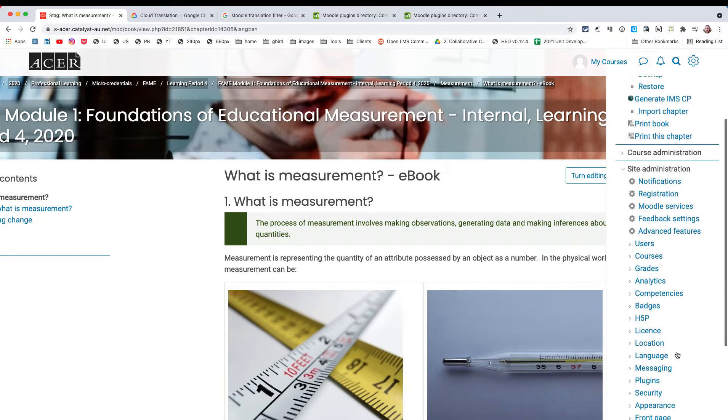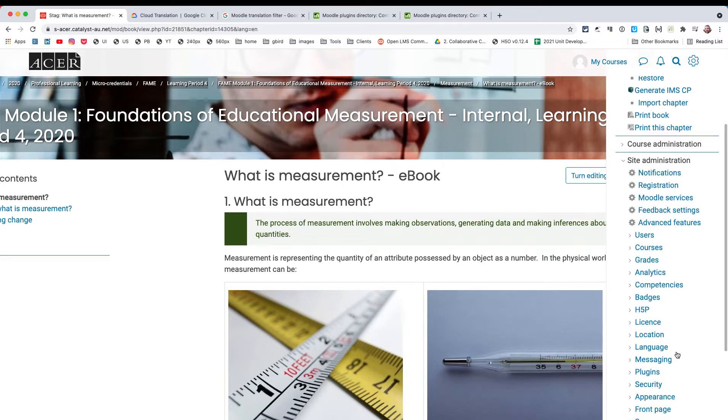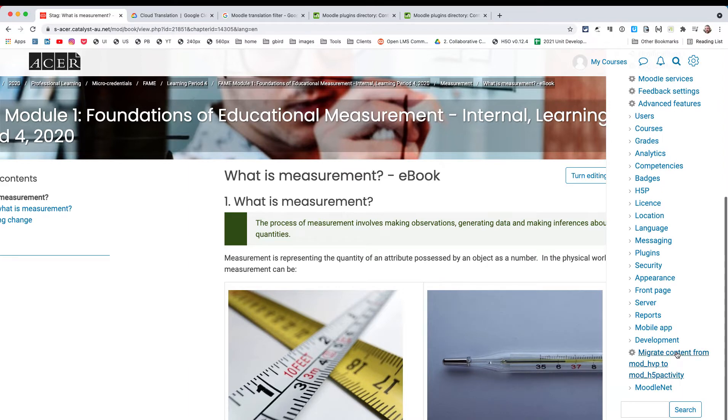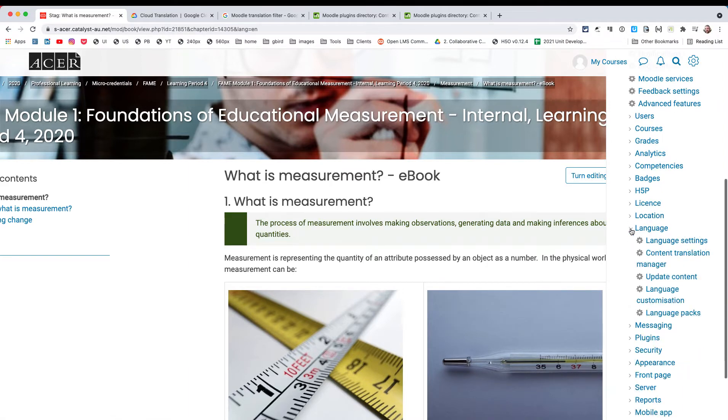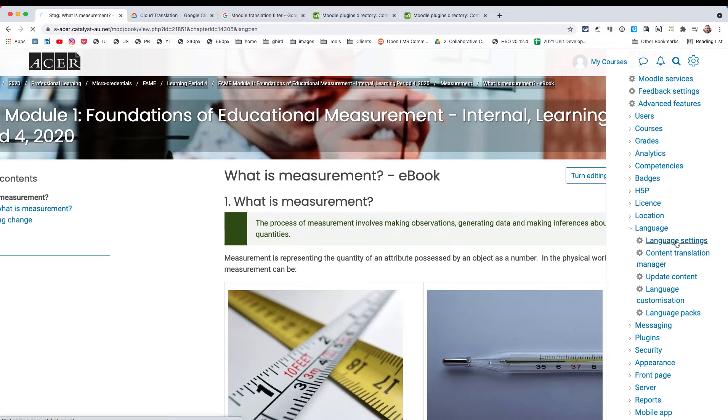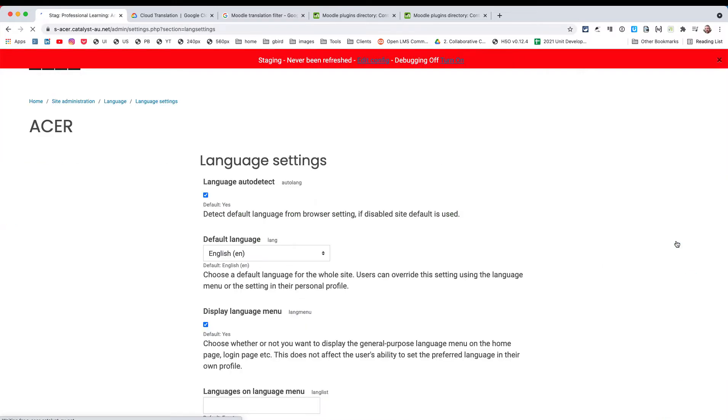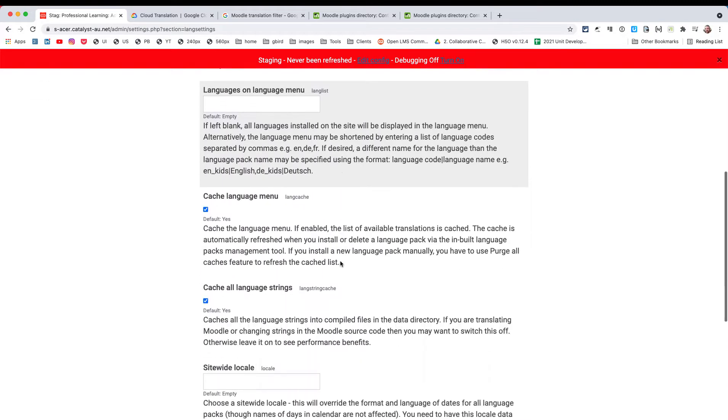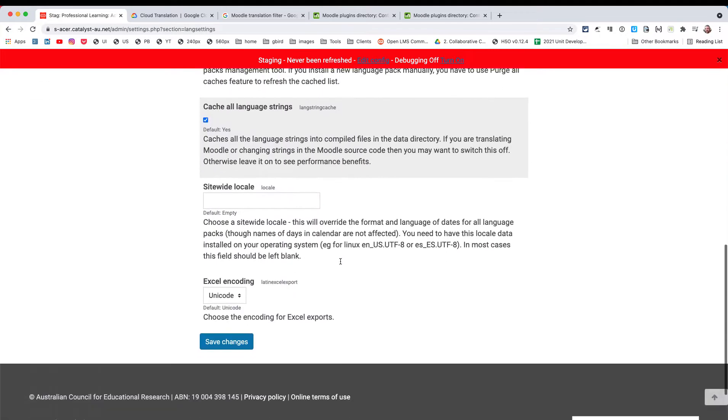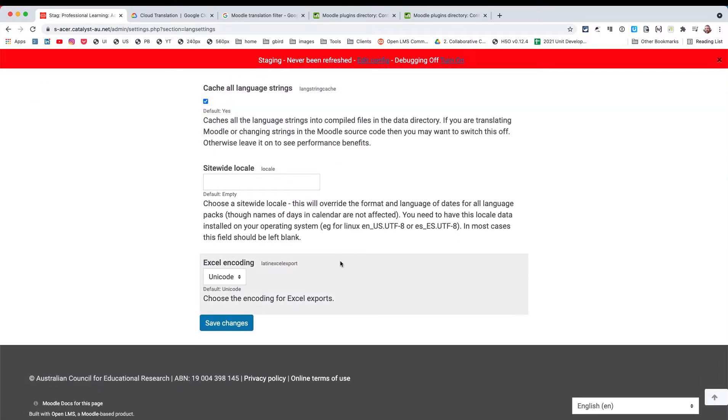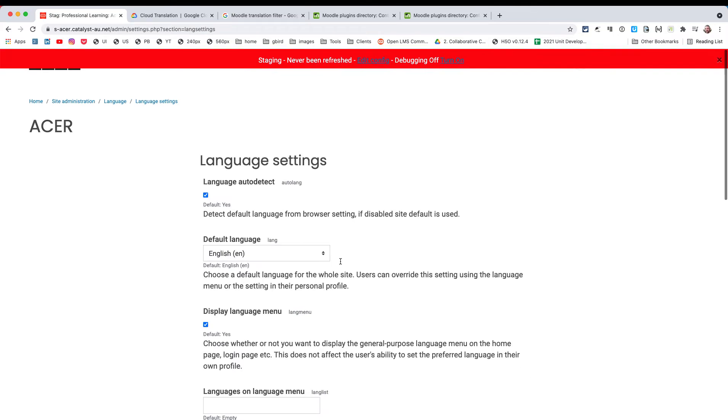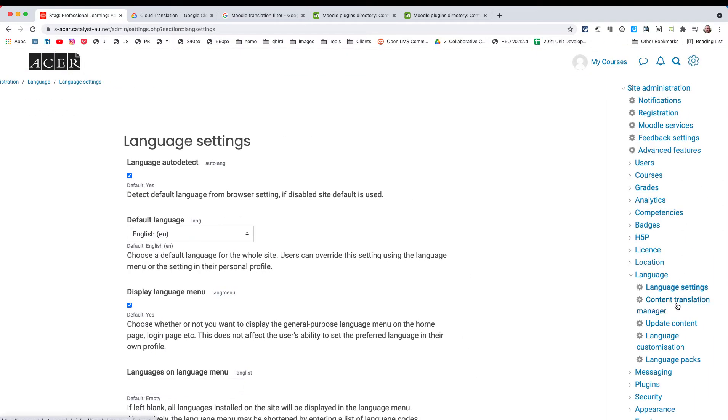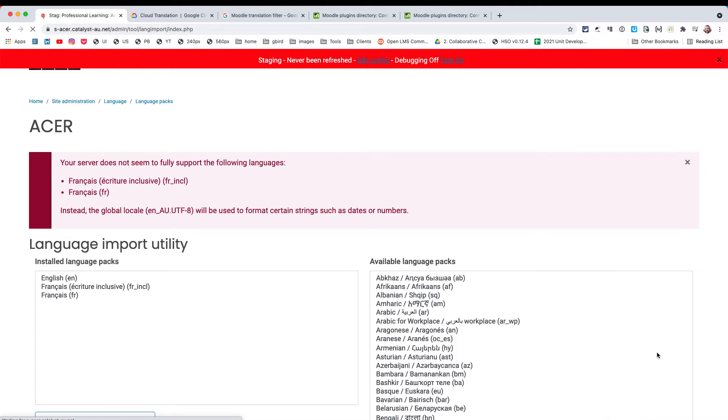Let me show you the setup of that first piece. Under language we've got a couple of areas. We'll go into language settings. Default language is English obviously. Everything else I think I'll leave the same there.